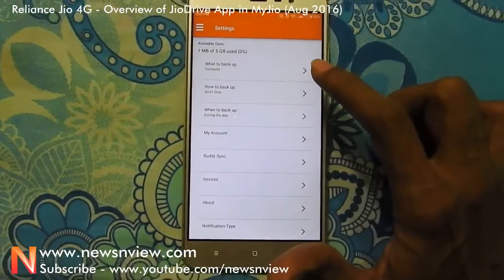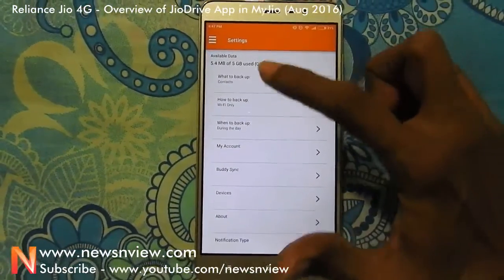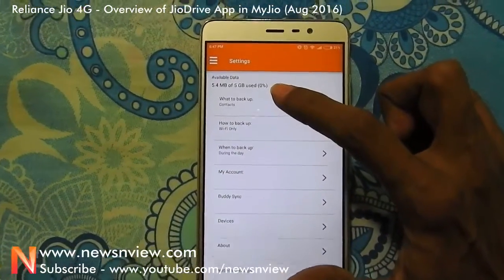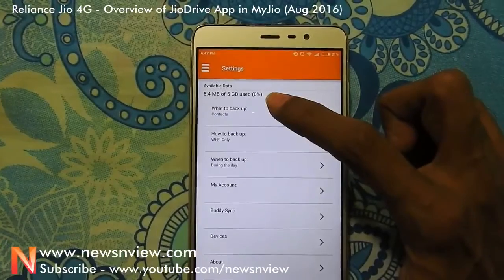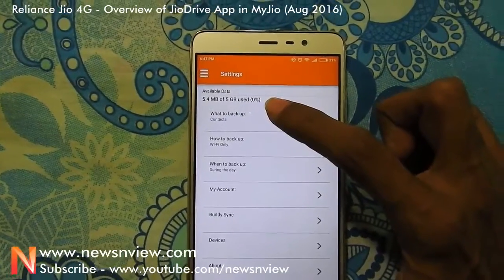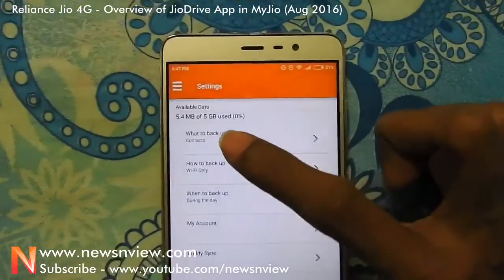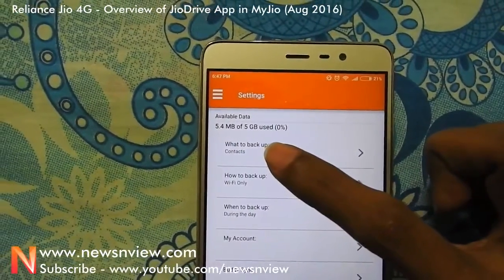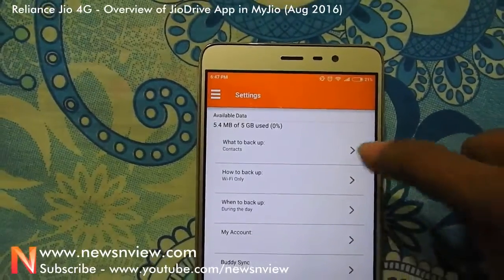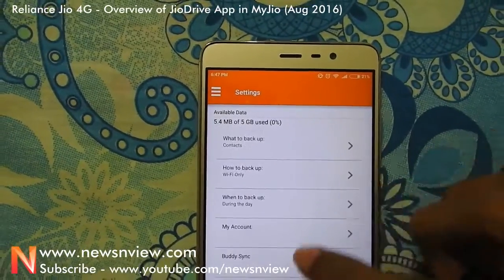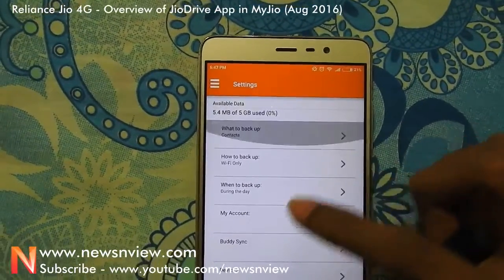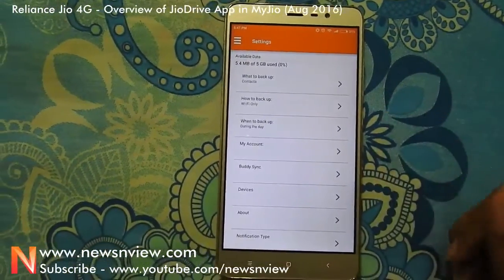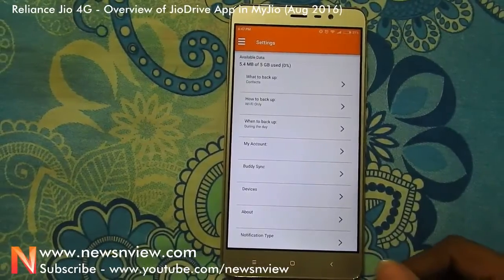Let's check out what they have in the Settings. It looks like they are giving 5GB of space — it shows 5.4MB of 5GB used. So it's all about taking a backup of your content on Jio Drive.